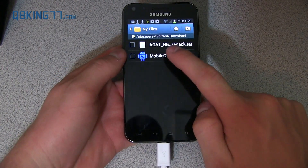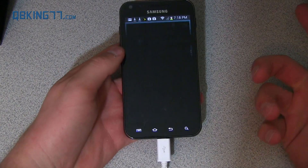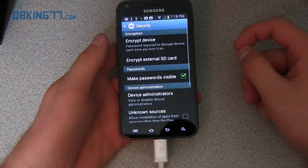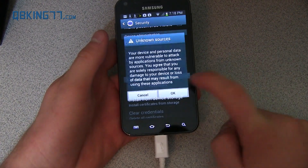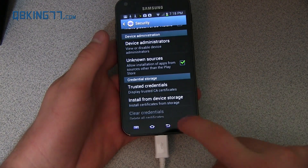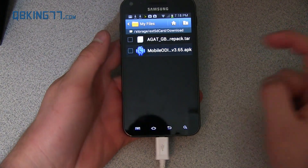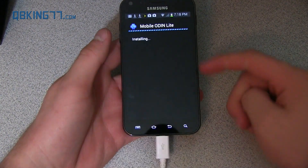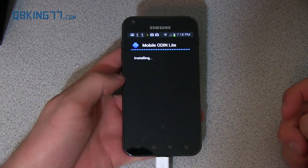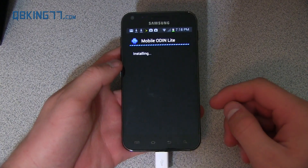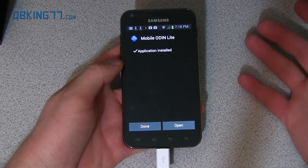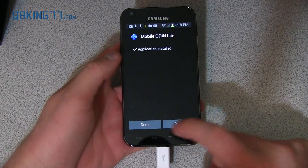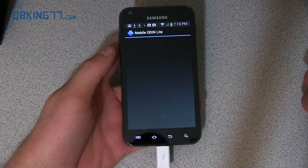First of all, you need to install MobileOdin, so just click on the APK file. Go ahead and go into Settings, check Unknown Sources, hit OK, go back, press on the APK file once more, and hit Install. It's going to go ahead and install MobileOdin Lite on your device. You can also download and install MobileOdin Pro from the Play Store if you would like, but just go ahead and open it.